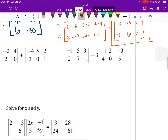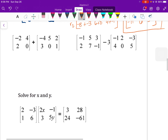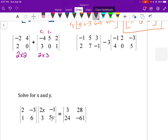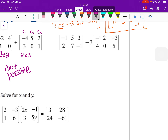For matrix addition and subtraction, the dimensions must be identical. Here we have a 2×2 and a 2×3 — the dimensions are not equal, so we cannot add those. We could multiply them but cannot add them. In the subtraction example we have a 2×3 minus a 2×3, so we are able to subtract.